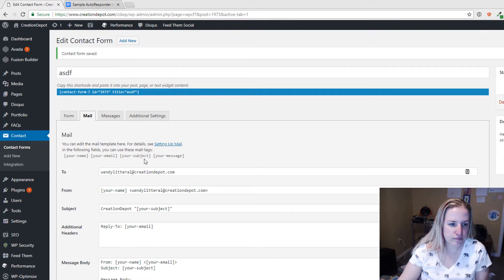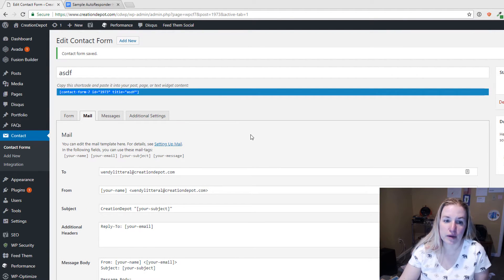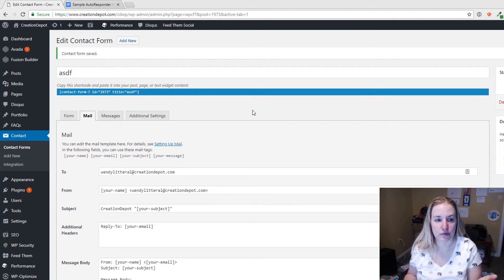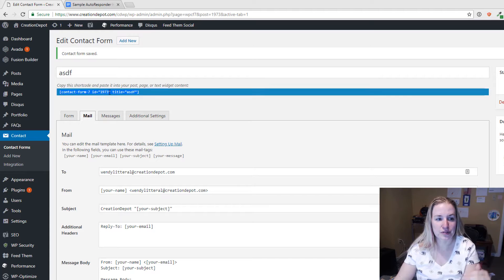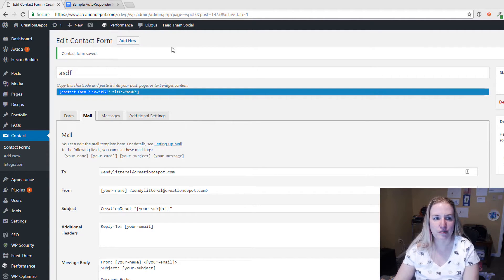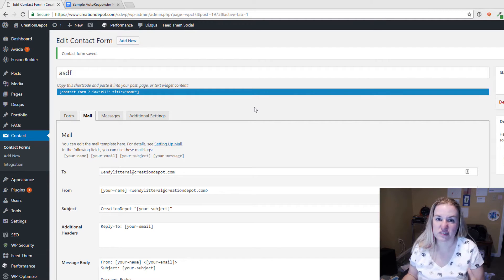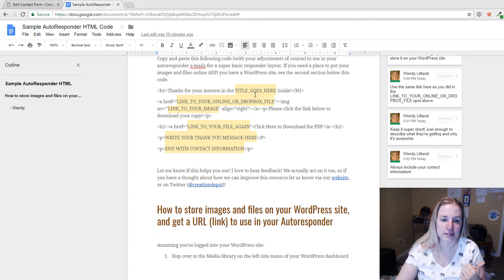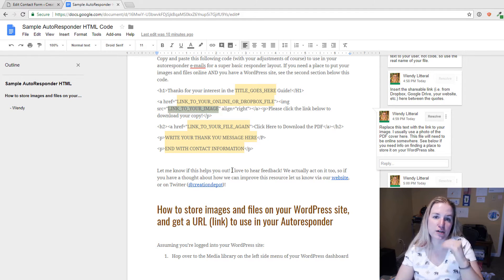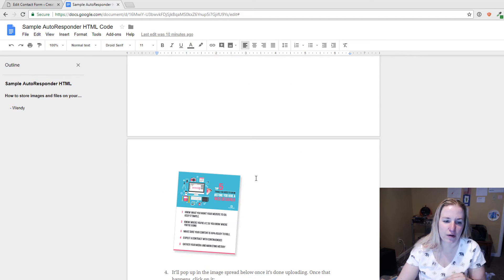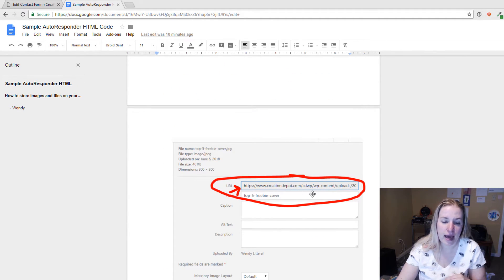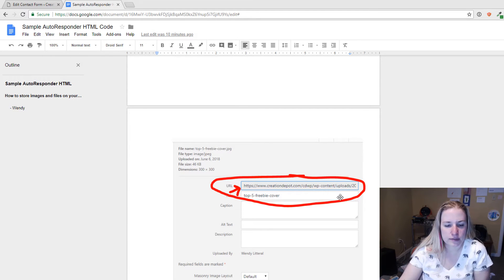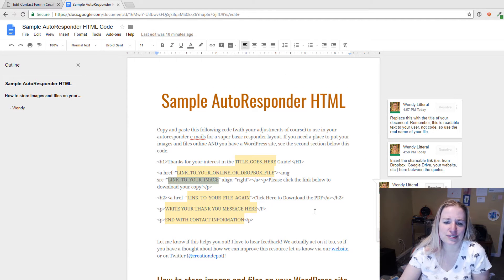Then you hit Save, copy the shortcode, and put it where you need it to be. I walked through how to upload your PDFs and images too, because you need actual website links — like the link to your Dropbox file, the link to your image — in those spots. I tried to be super clear about how to do all of it. If you get lost, send me a tweet on Twitter and I'll try to help you out the best I can, or send me an email through the website.